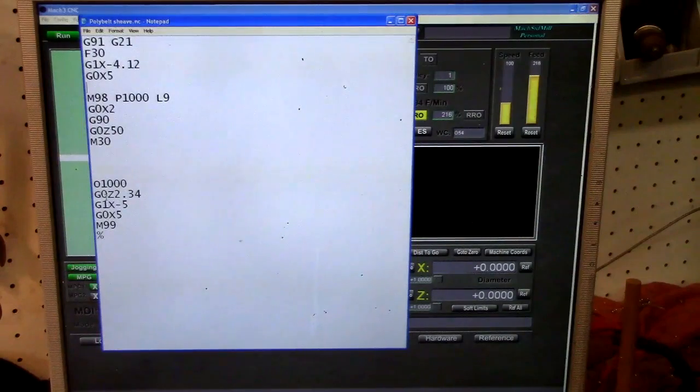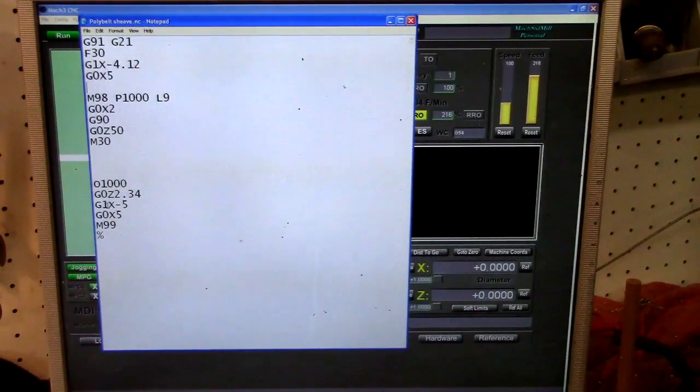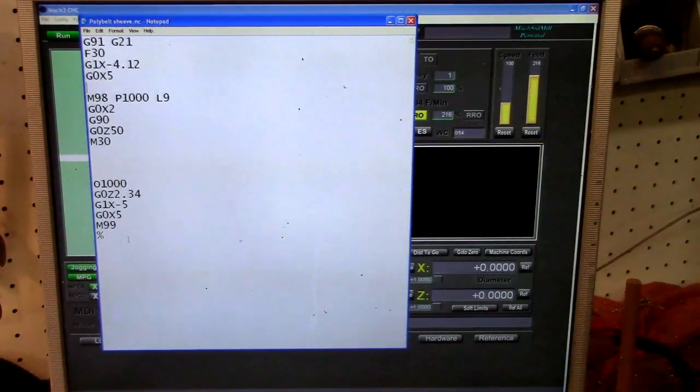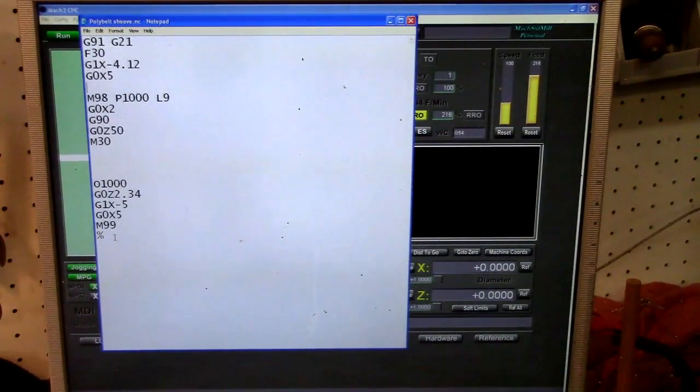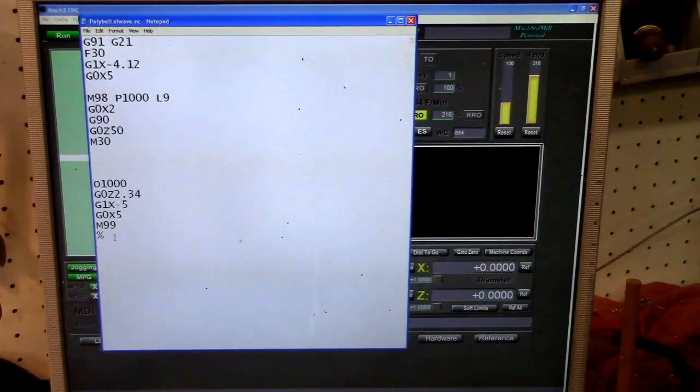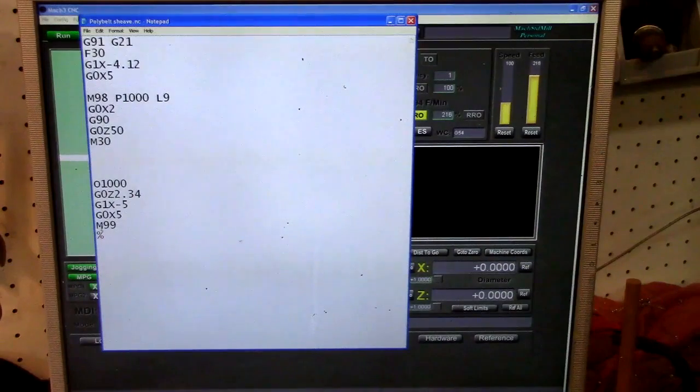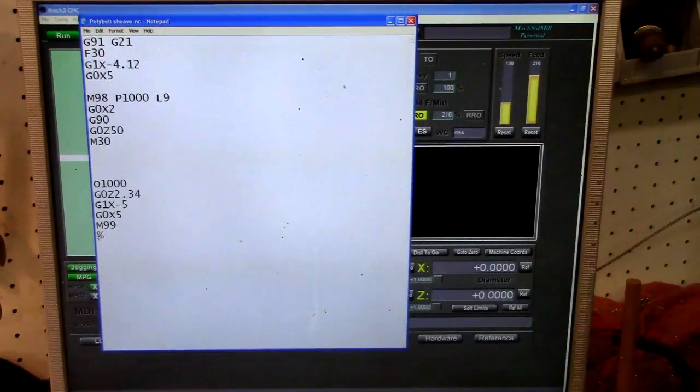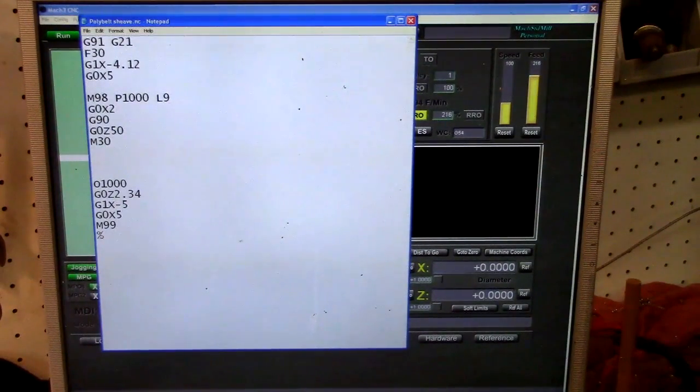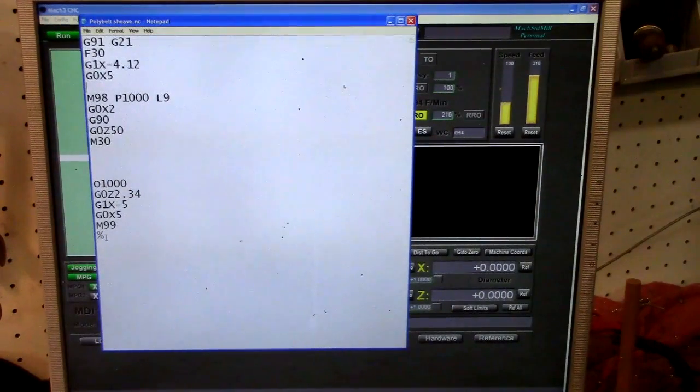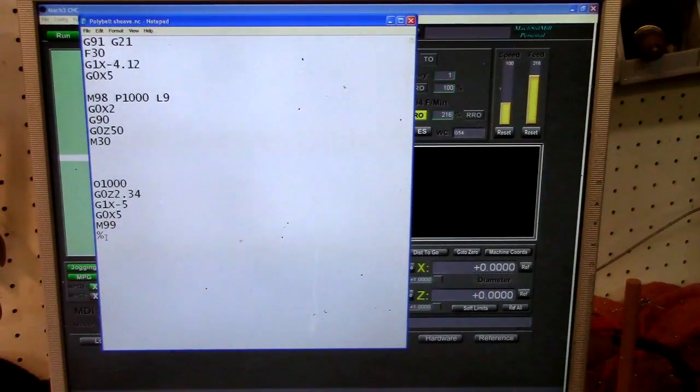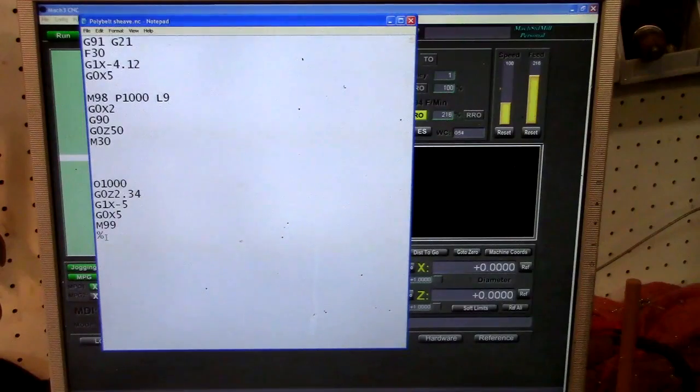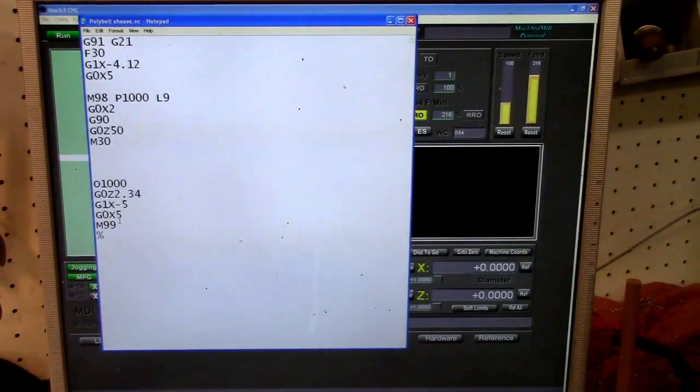So it'll move over, plunge, come back, move over, plunge, come back. And the little percent sign there is sort of like an end of program, so it's like a wastebasket. So if for some reason the M99 don't catch it, the program should stop with this command here. Anyway, put the percent sign there. It must tell the machine to do something, reset or scratch its nose or go out for a leak, whatever the case may be.